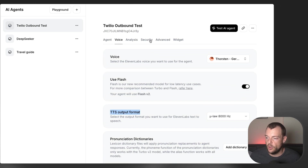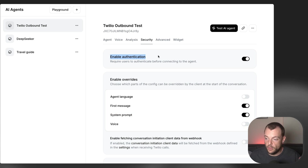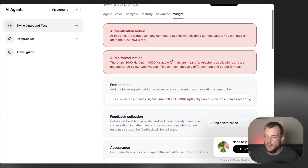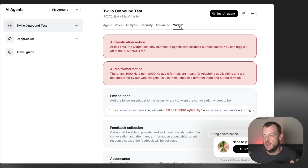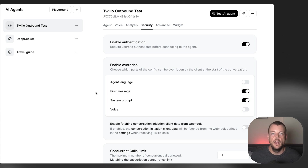At this point we still need to go over into the security tab. Because we want to override the first message and the system prompt, we do want to enable authentication here. We're using a signed URL to connect to our agent. You can also embed this agent into a widget, but since authentication is enabled, that wouldn't allow overriding the first message and the system prompt — you wouldn't want those to be overwritten by the user in the client application.